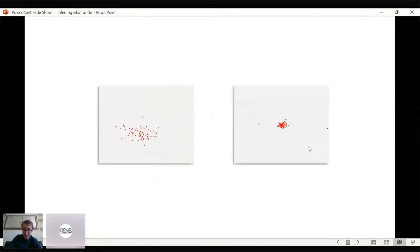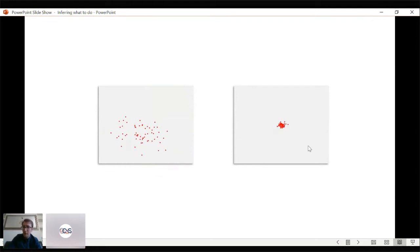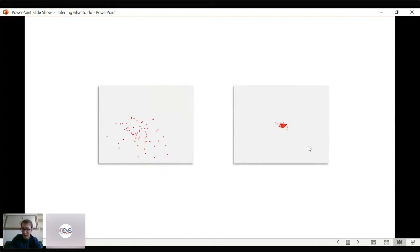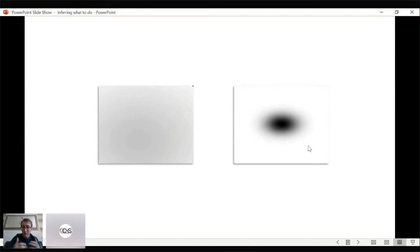Starting with active inference: the key idea is illustrated by comparing two systems. On the left, a system that doesn't hold its form over time — it gradually diffuses outward due to random fluctuations. On the right, although there are random fluctuations, they are counteracted such that the system maintains a consistent form. In terms of density dynamics, the left becomes uniform over time while the right reaches a steady-state probability distribution.